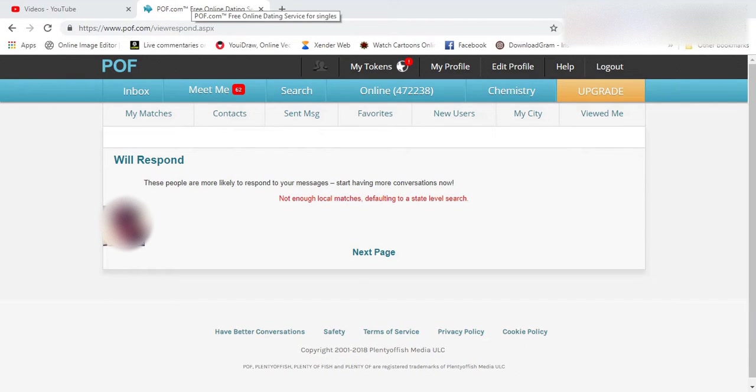Hello and welcome to OnlineQues, your YouTube channel for your online queries. In this video, I'll show you how you can use the advanced search feature on your PF account.